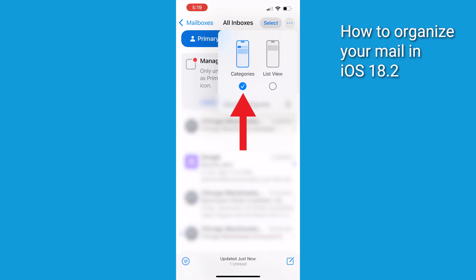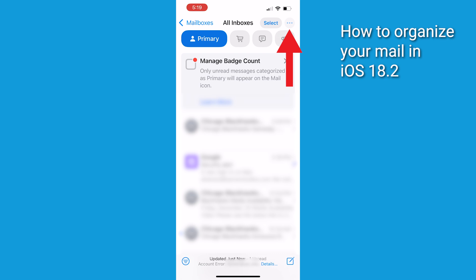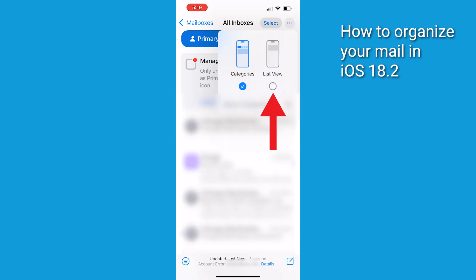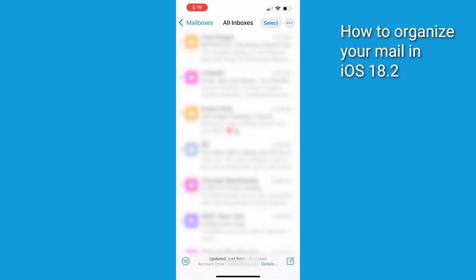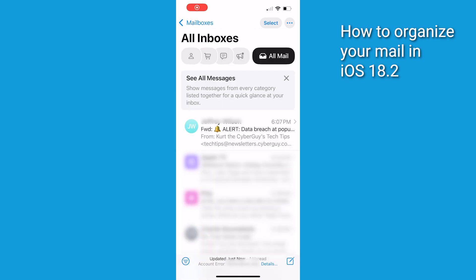If you prefer not to use categories, tap the three horizontal dots again and select List View. To make sure my CyberGuy Newsletter lands in the Primary category, when you first receive my newsletter, be sure to move it to your Primary Inbox.